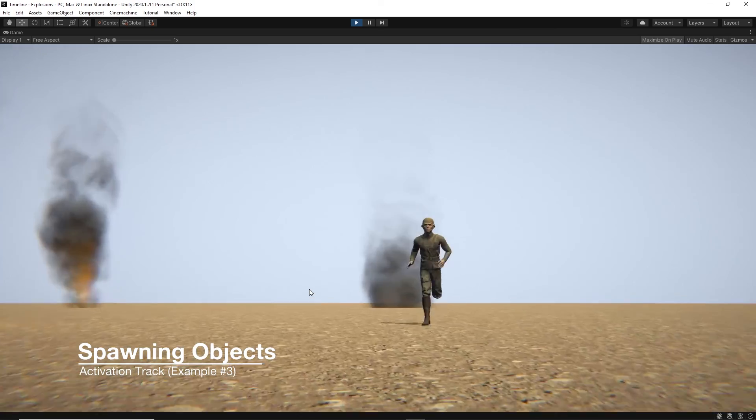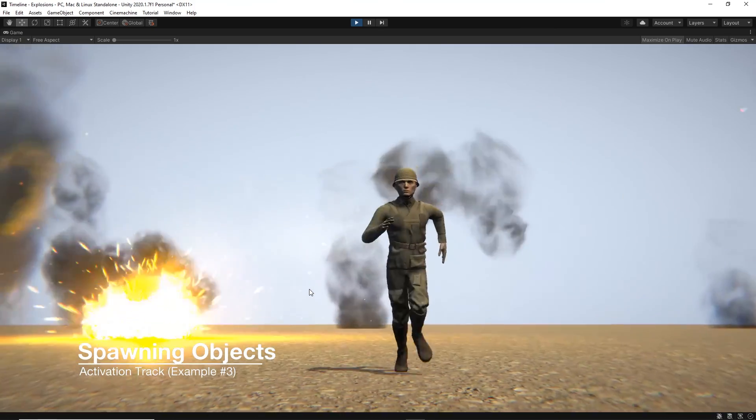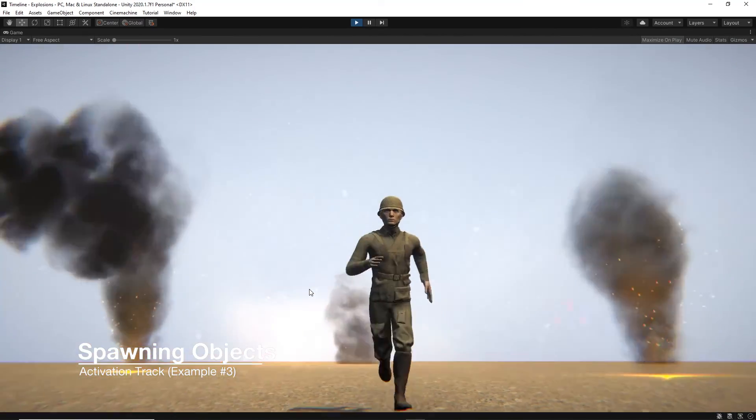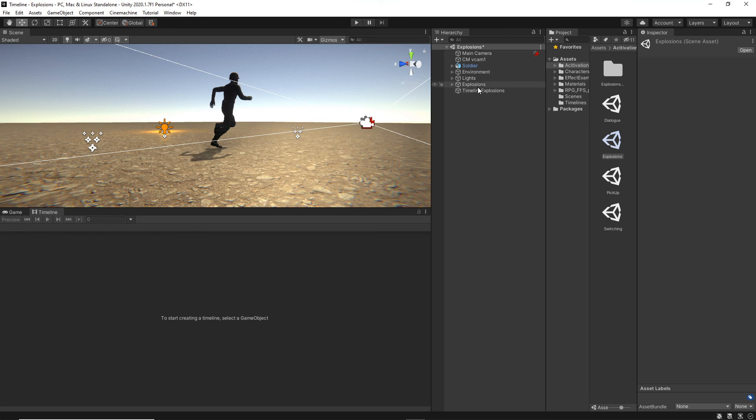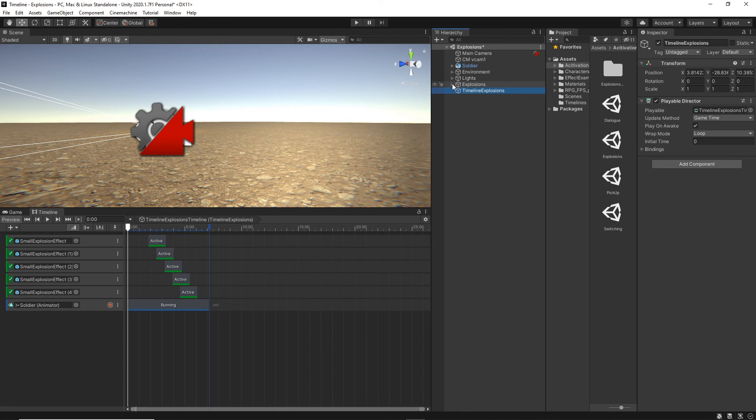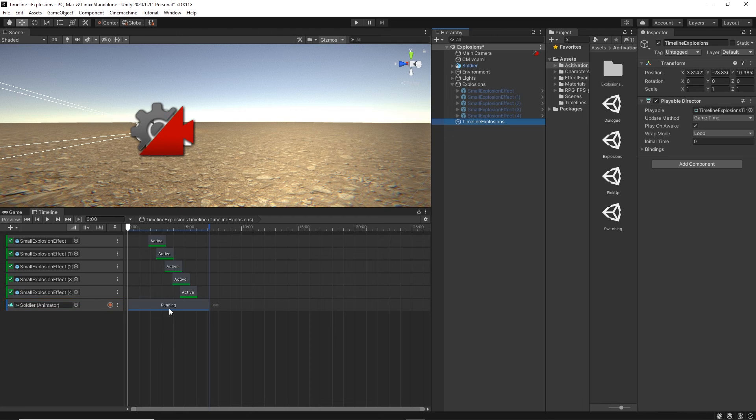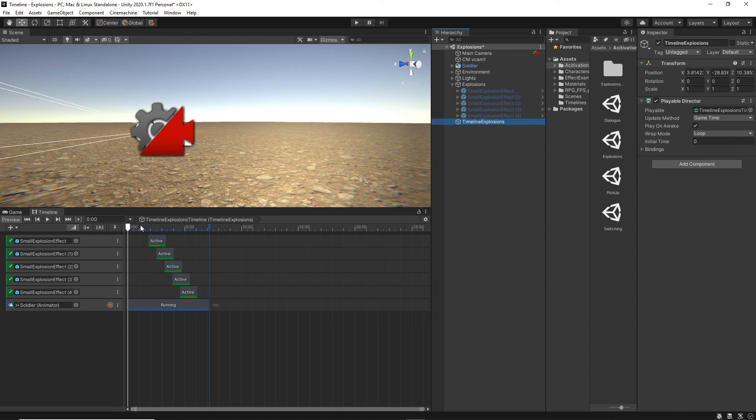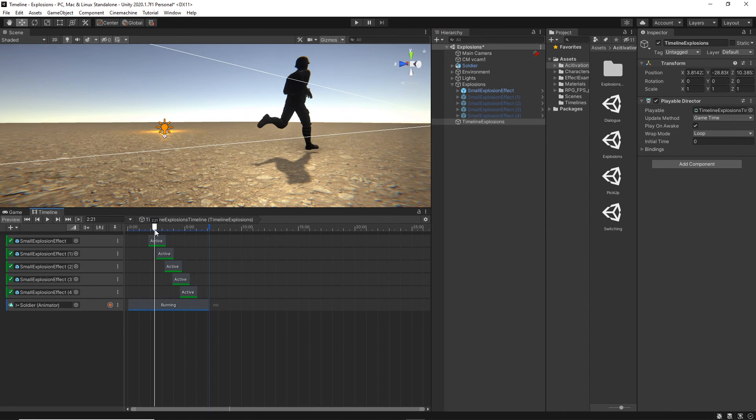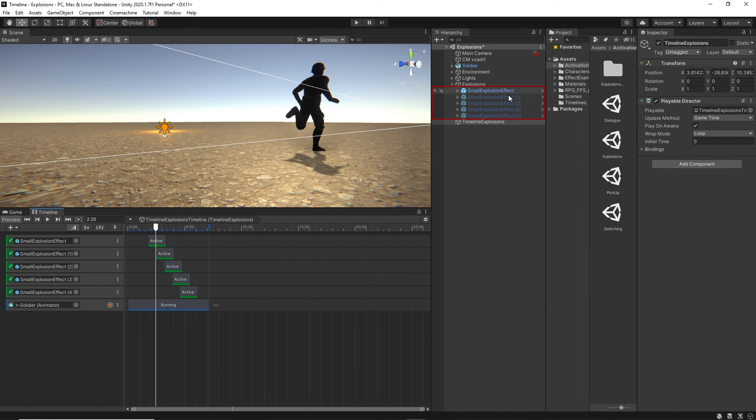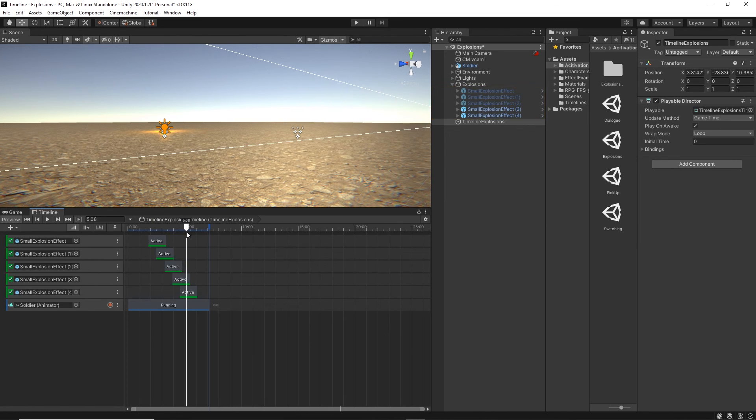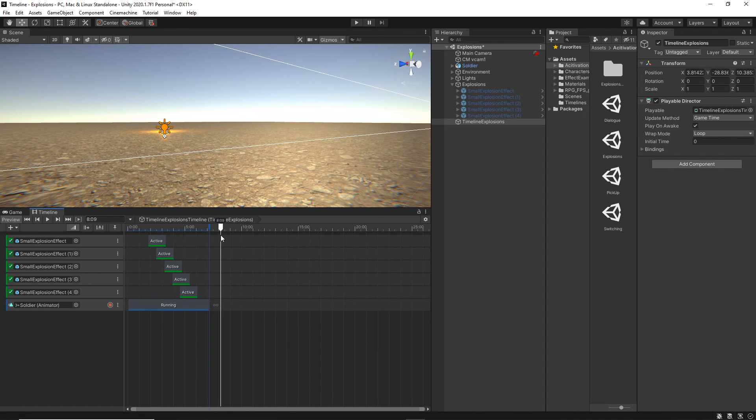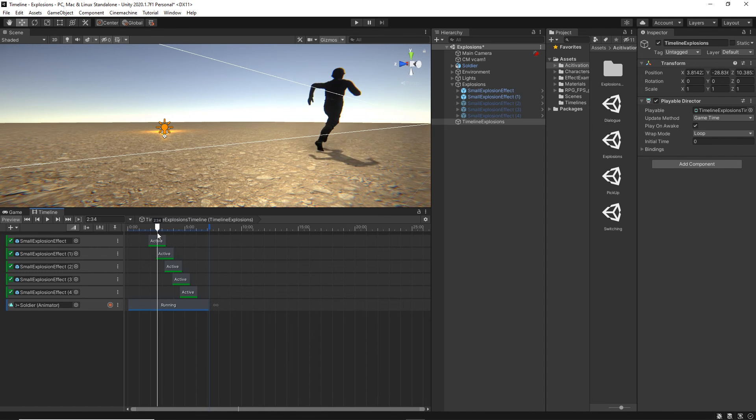And the last example, here we have a soldier running. And we've been spawning these explosions just with the activation. If I select the timeline, and here we have the explosions, you can see that all of them are hidden. And inside our timeline, we just have a simple animation track where the character is running. And then we have five different activation tracks to toggle the explosions. You'll notice that as I play through the activation clips, the explosions are being triggered on the right side. It keeps activating and deactivating the different explosions to give us the cool action scene that we have here.